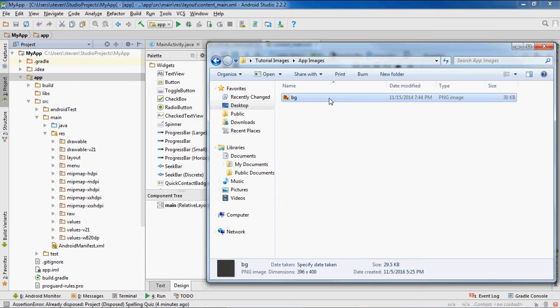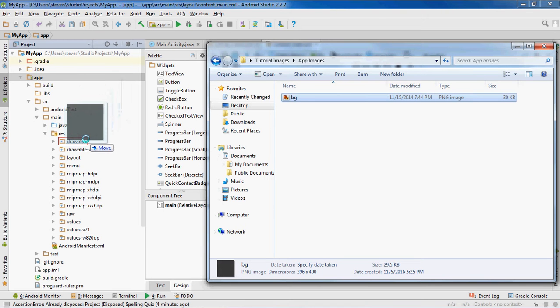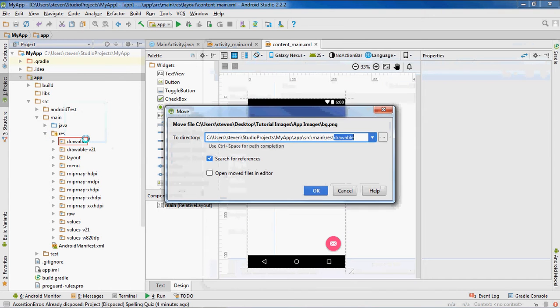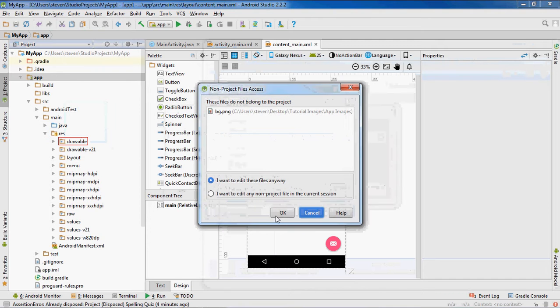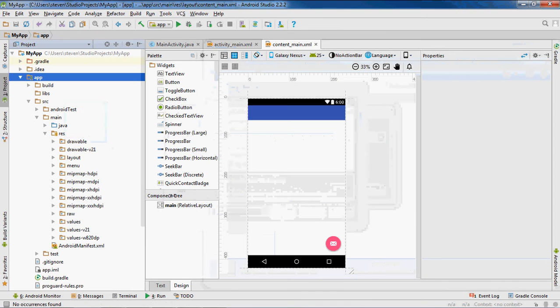Then you want to have a background image which I'm using a 3960 by 400, add this here.